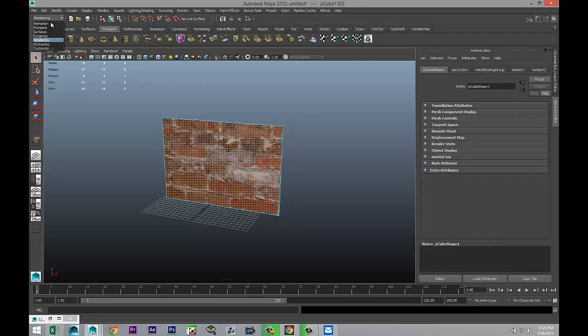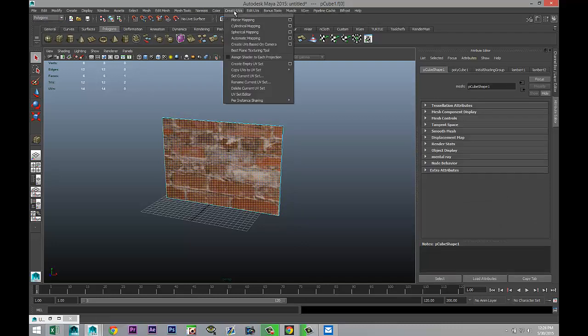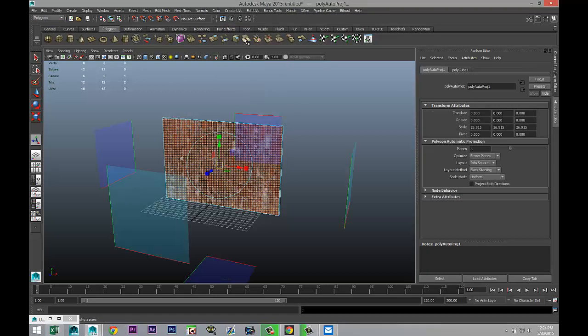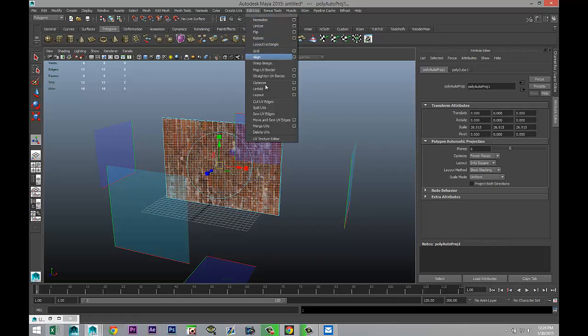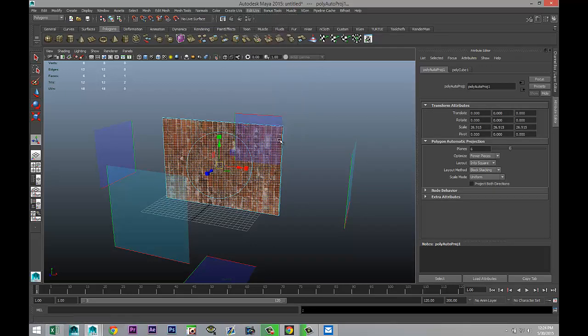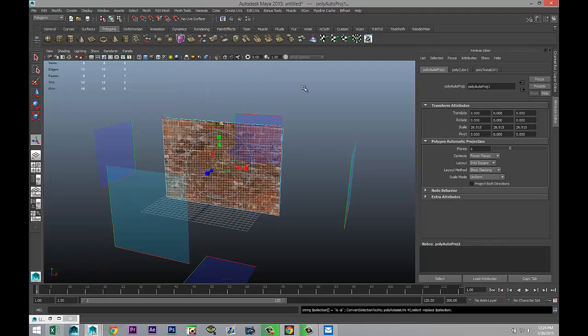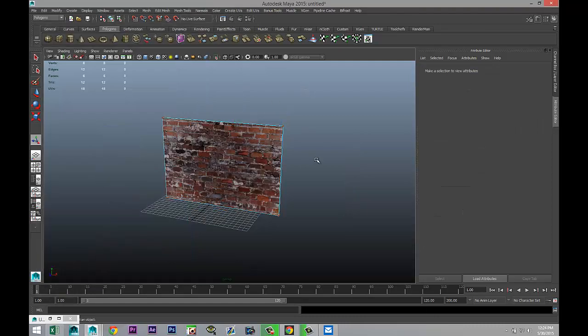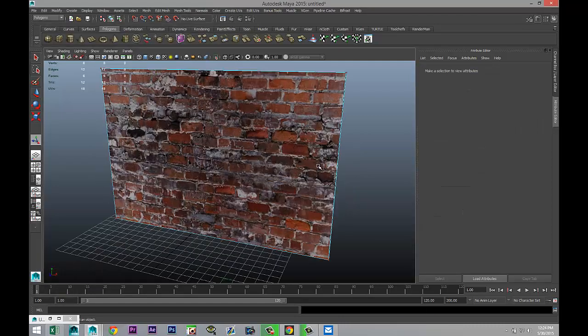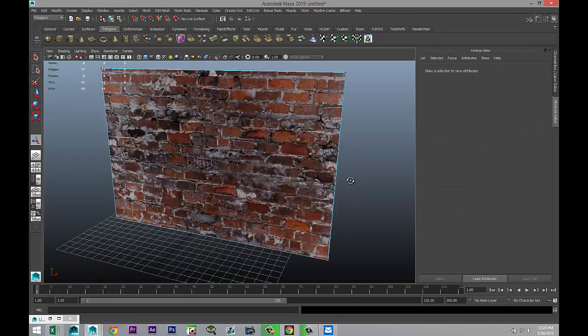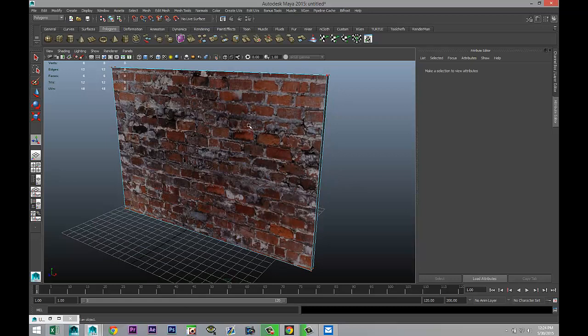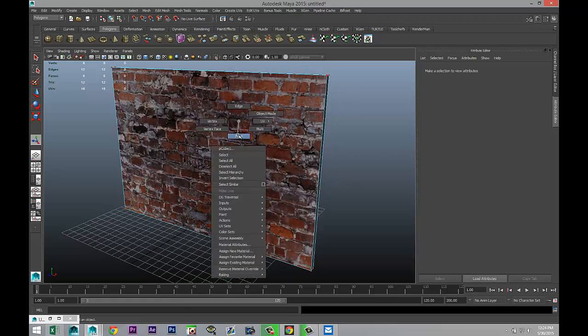I'm going to go to my polygon menu, create UVs, we'll do automatic mapping which is a bit better, and we'll just have to rotate that. So we're going to go to Edit UVs, UV Texture Editor, and we're going to hit rotate, and there we go.